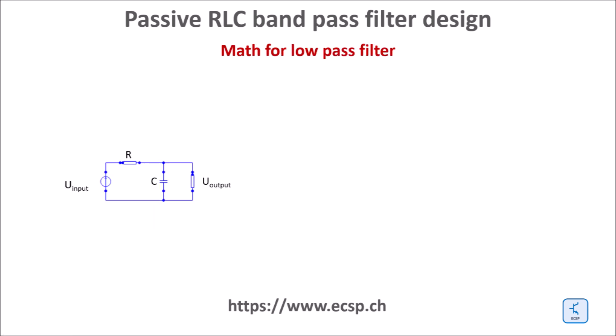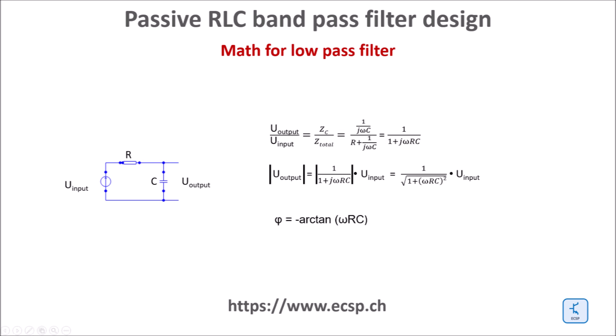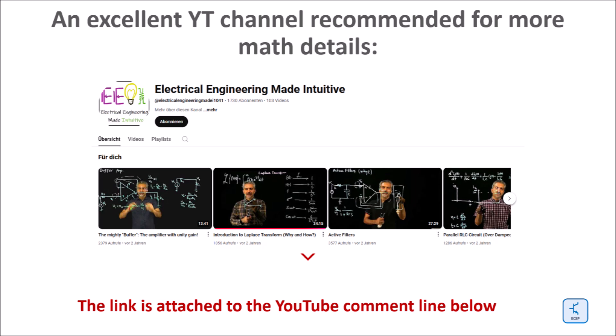A short detour to the math for the low-pass filter. The high ohmic output measurement resistor has no function and can be removed therefore. Here are the formulas for both the amplitude and the phase shift angle. If you are interested in the details of the math for filters as well as its derivations, the YouTube channel called Electrical Engineering Made Intuitive offers the best tutorials I am aware of. The link is in the description below.